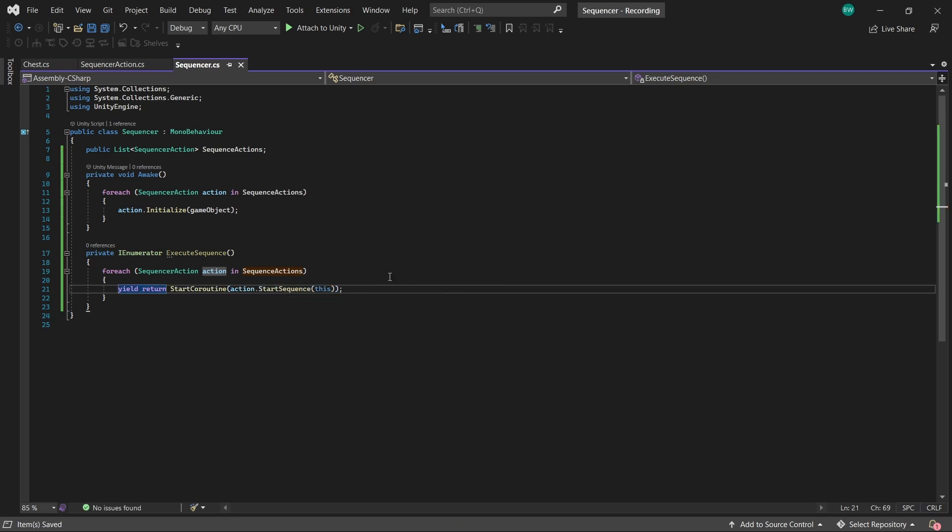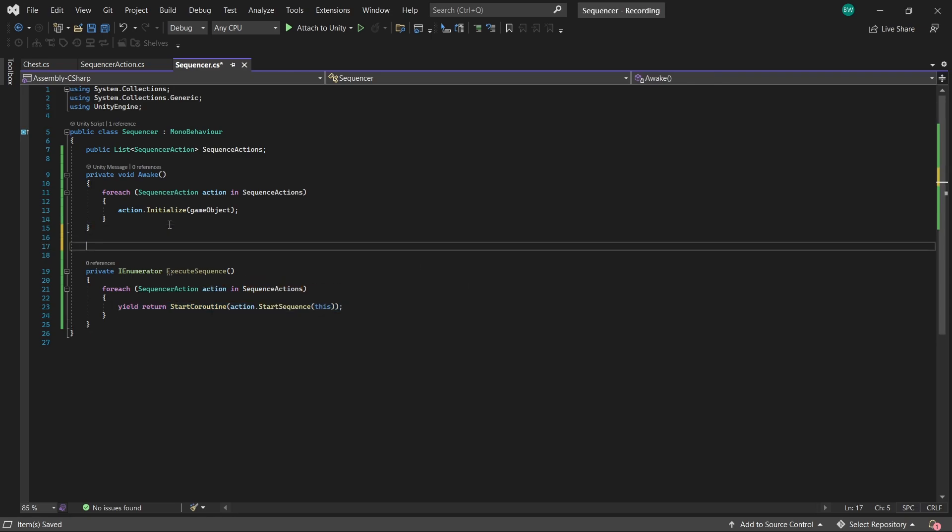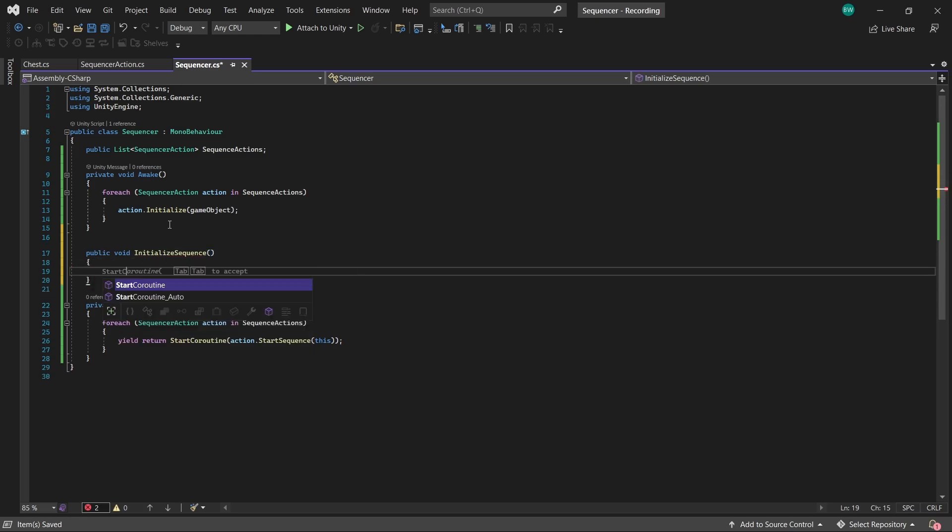we'll yield return start coroutine and call action.StartSequence and pass in this since it wants a sequencer reference. So what this line means is it's going to run the start sequence coroutine in the first sequencer action, it's going to wait for it to finish, and then it's going to run the second, wait for that one to finish, etc. And I'm just going to create a public function to make calling this coroutine easier.